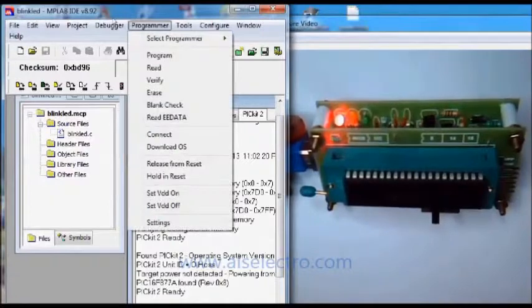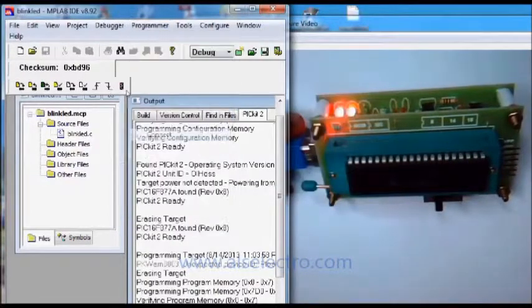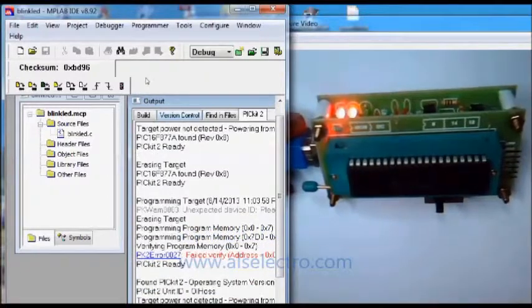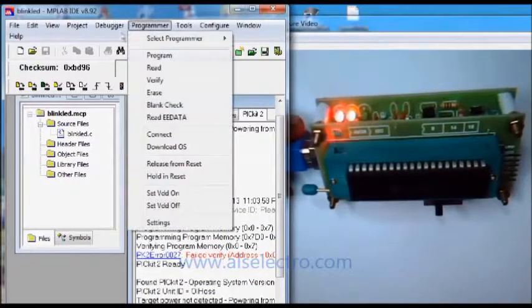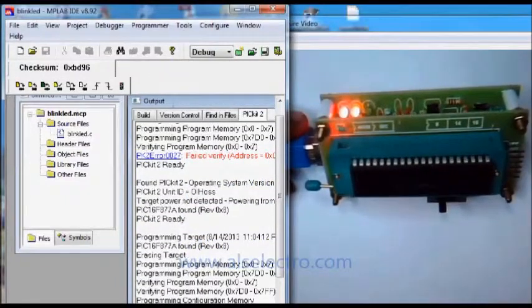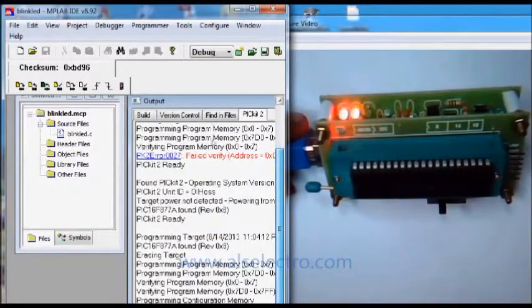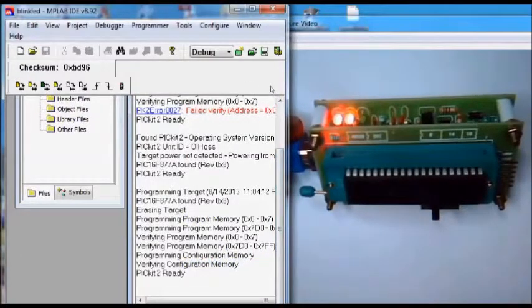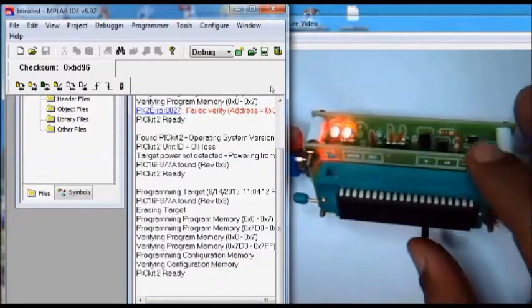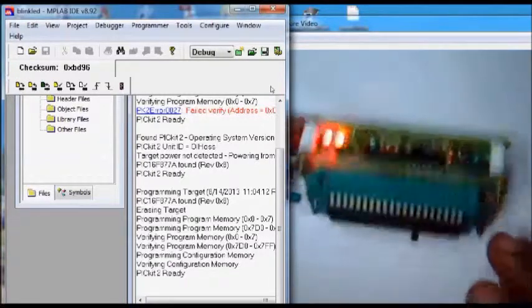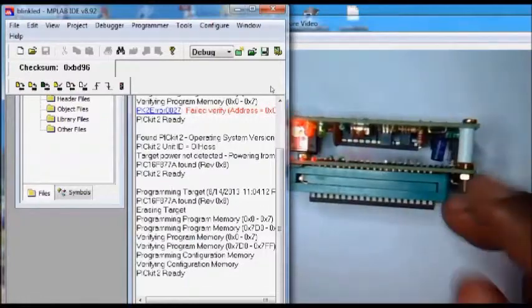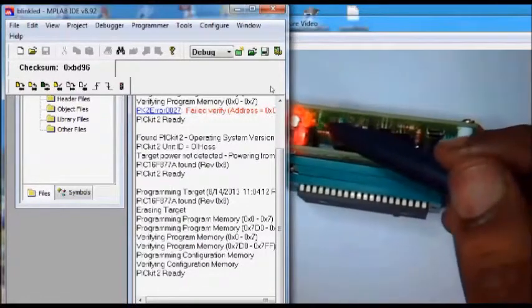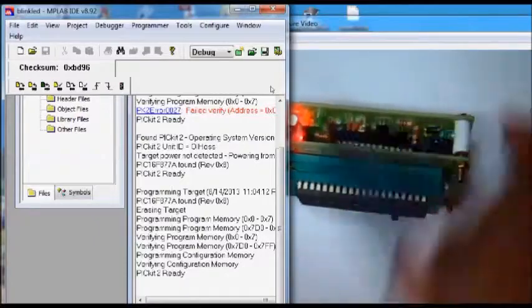Now you can again load the program. Now the program is done. If any problem is there, this green LED will start glowing continuously. Suppose you select the switch to 28-pin, now you can see the green LED starts blinking continuously. That means PICkit2 is not ready.